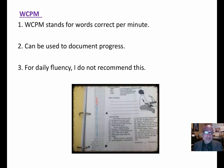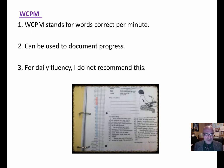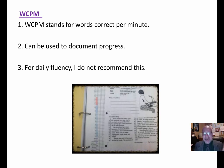Words correct per minute — it can be used to document progress, but for daily fluency I do not recommend this. As I've shown in other videos, there are other, more appropriate ways to assess word identification. This is just fluency.